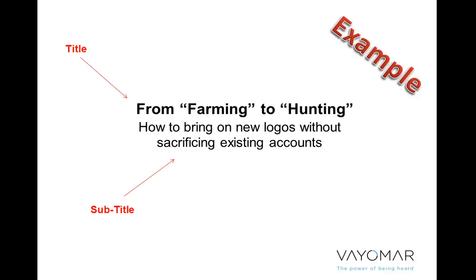So this is step one and step two, having a good title and having a subtitle that basically frames the challenge that we're going to try to overcome.